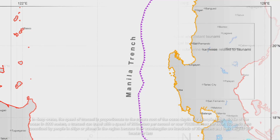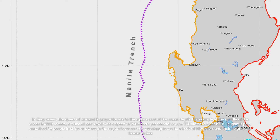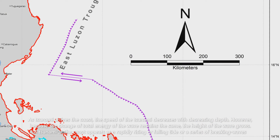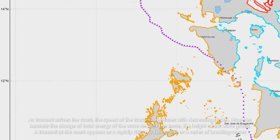As a tsunami arrives at the coast, the speed of the tsunami decreases with decreasing depth. However, because the total energy of the wave remains the same, the height of the wave grows. A tsunami at the coast appears as a rapidly rising or falling tide or a series of breaking waves.